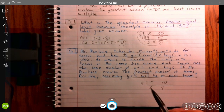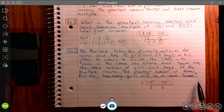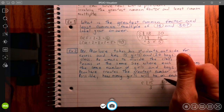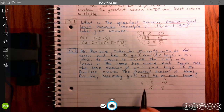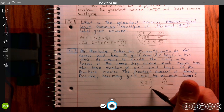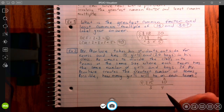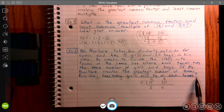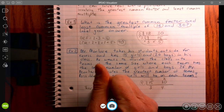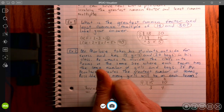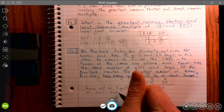The question asks: how many girls will be on each team? If there are 15 girls and 20 boys and we're going to have a total of 5 teams, how many girls will be on each team? 3. How many boys will be on each team? 4. So the answer is: there will be 3 girls on each team.